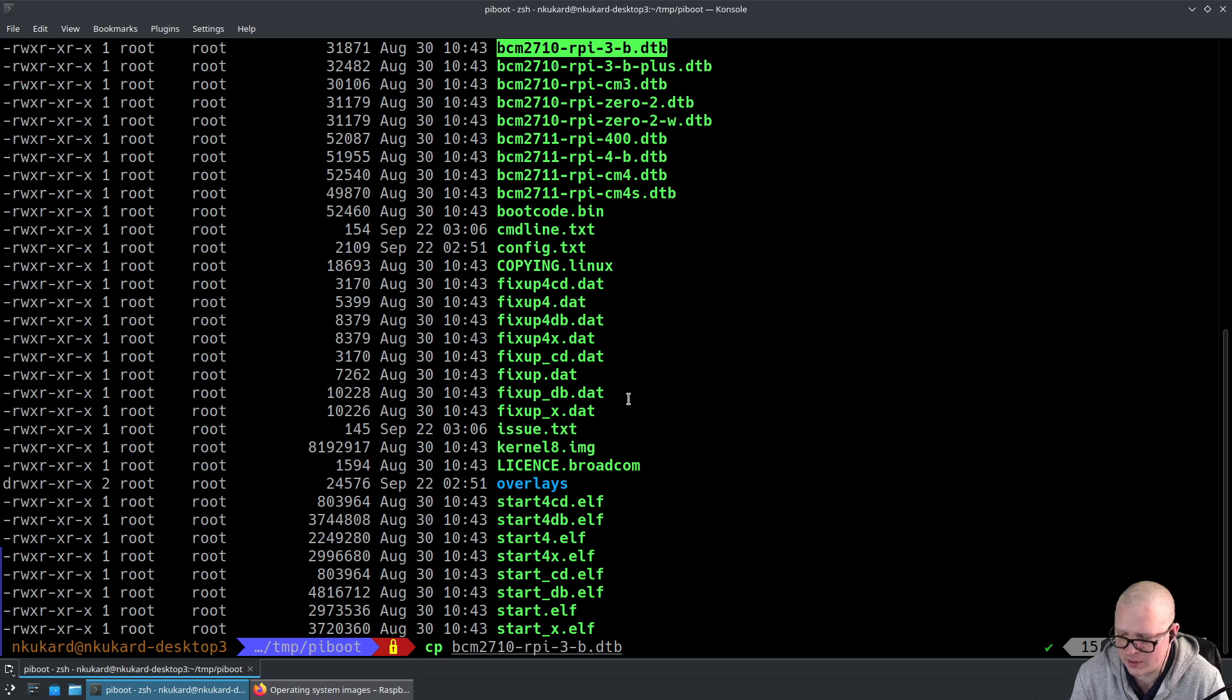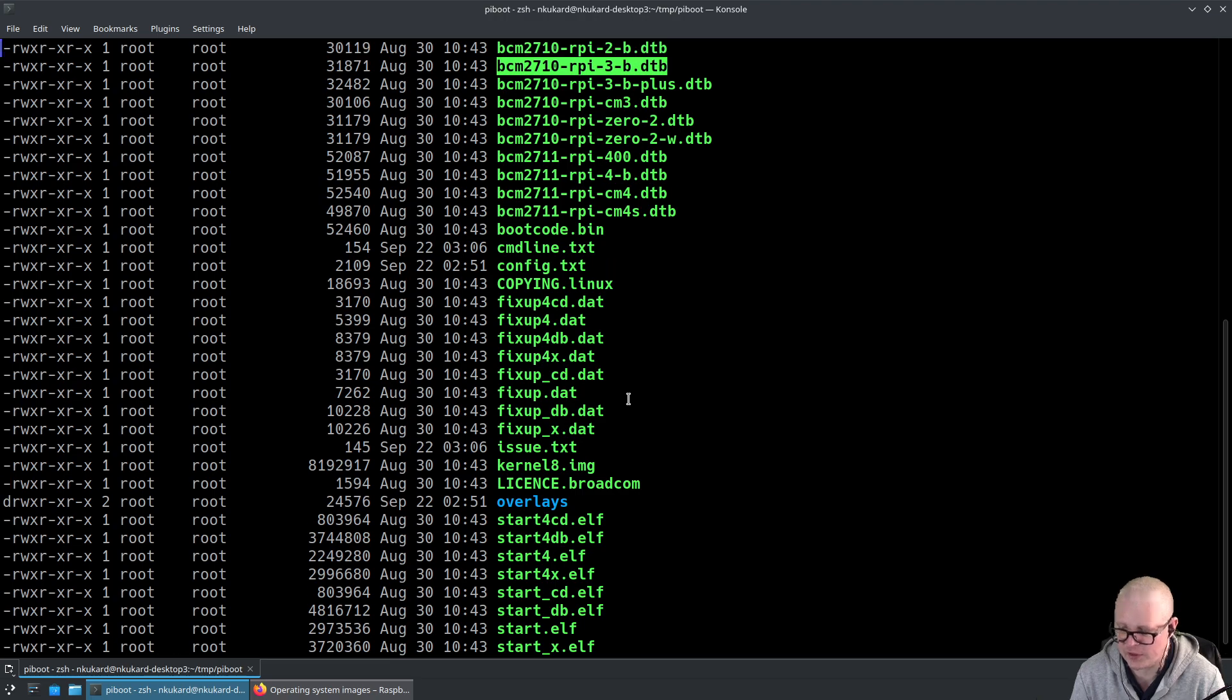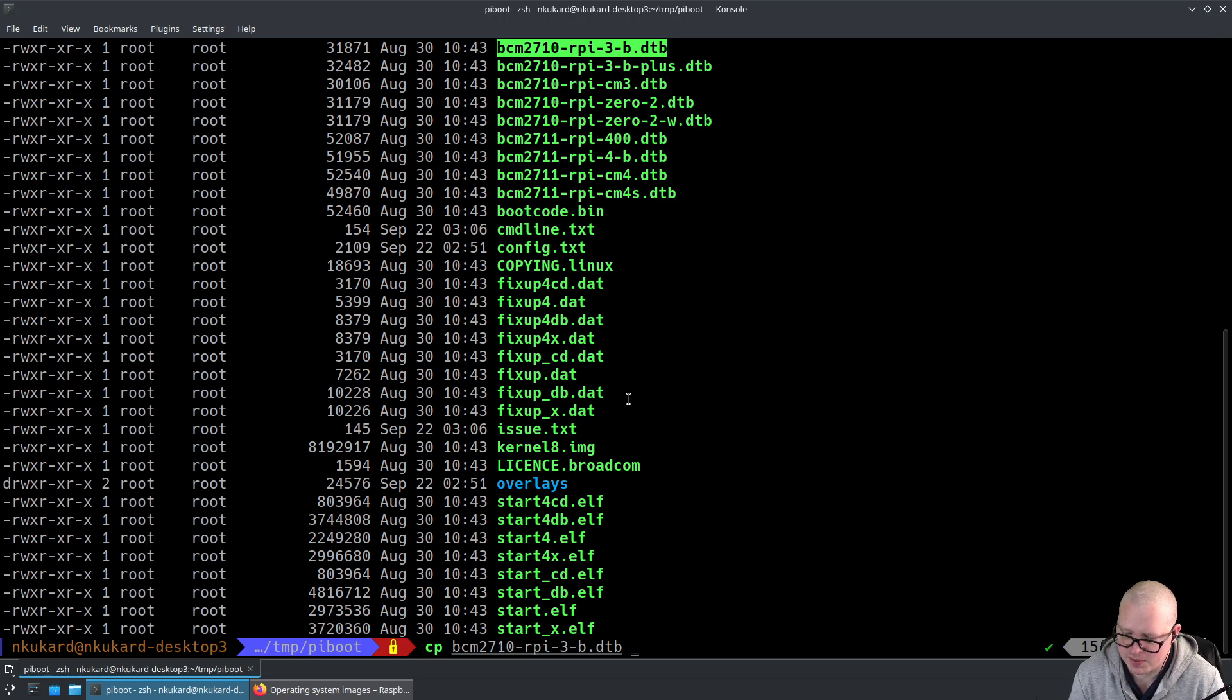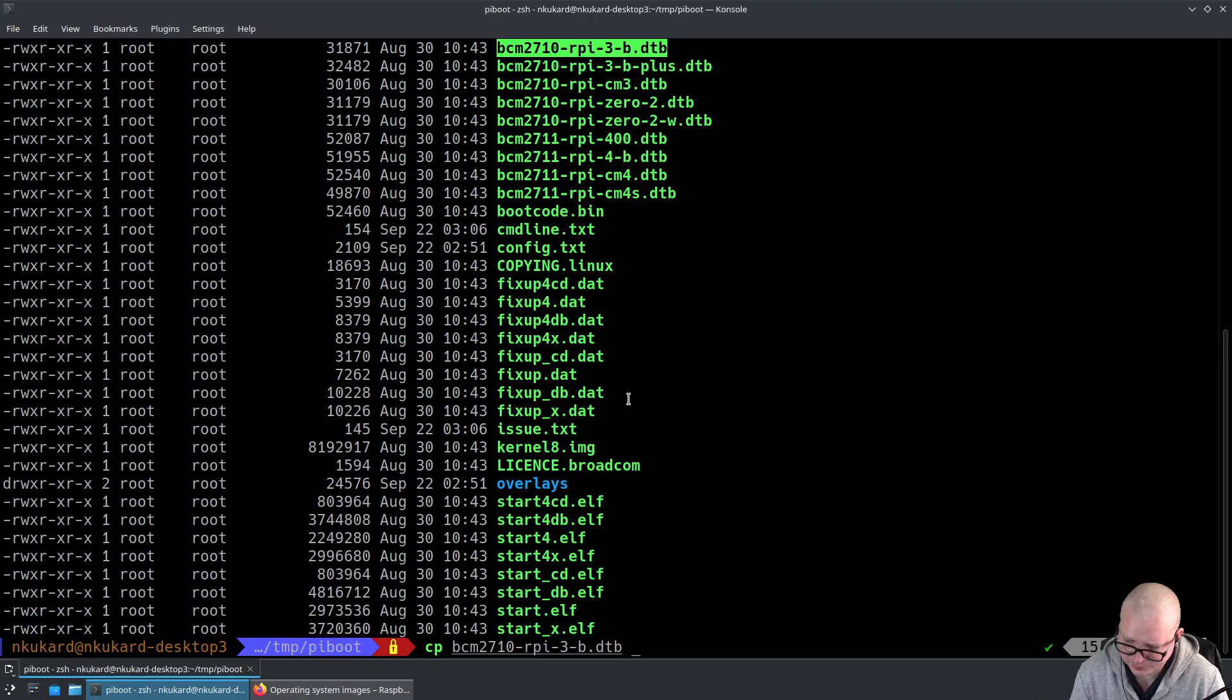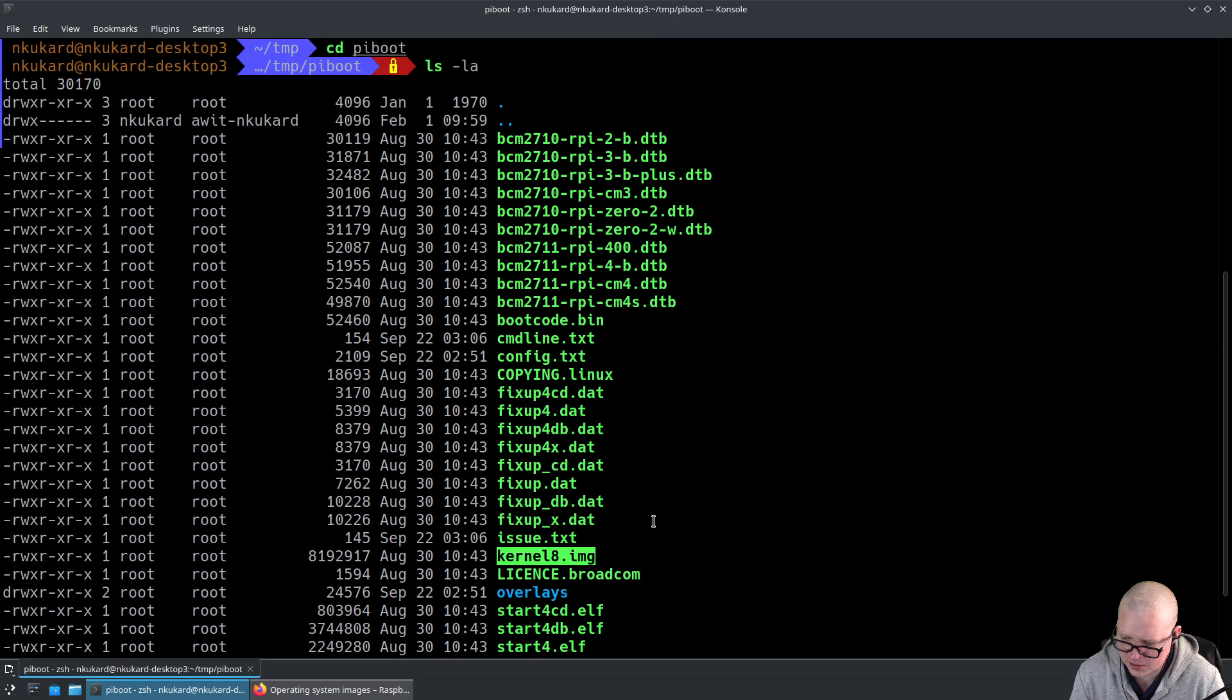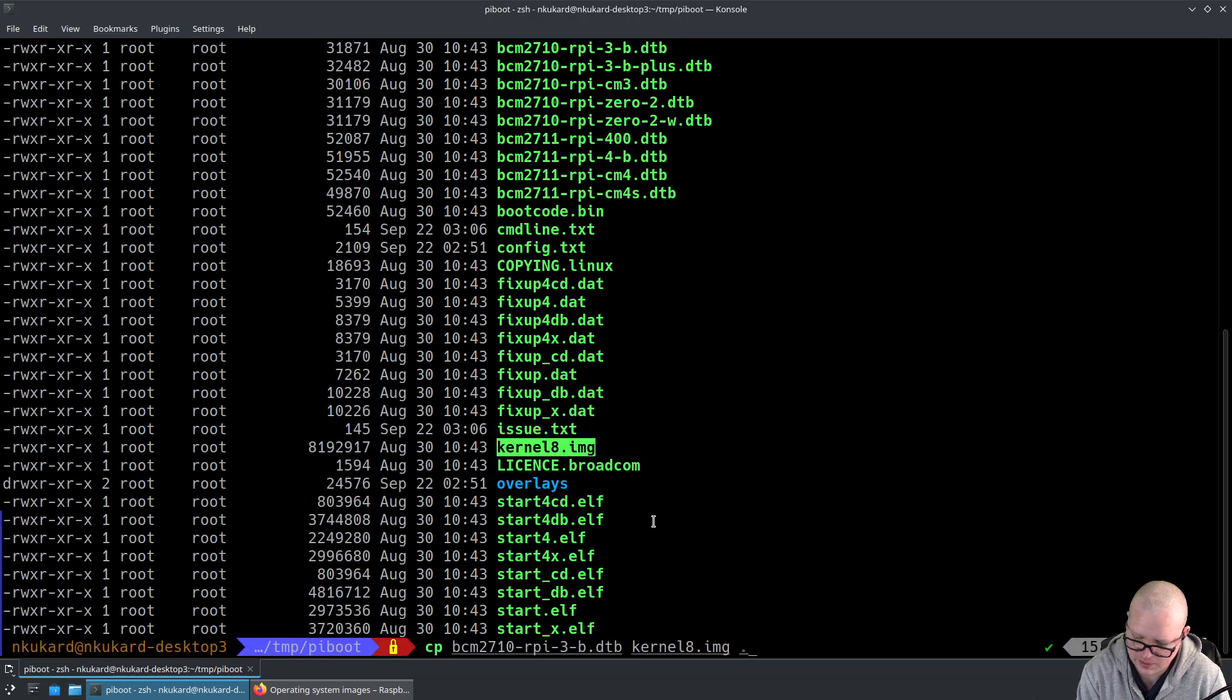The DTB file is the device tree blob. It's almost similar to configuration that a BIOS on a normal system would create. We need that file to describe the options for the Raspberry Pi system in terms of the hardware configuration. We're going to copy the DTB file and the kernel image to the parent directory.